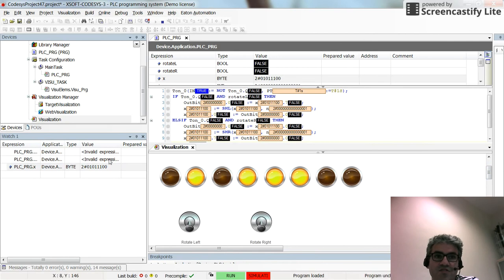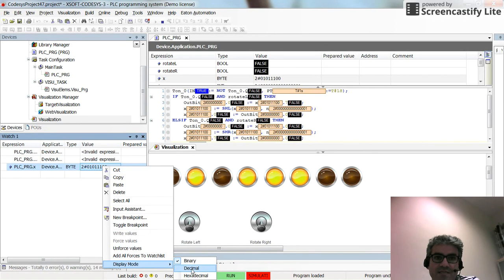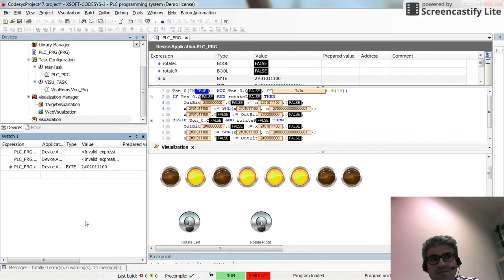In general, you can change the display mode between binary, decimal and hexadecimal. Sometimes binary is useful, sometimes decimal and sometimes hexadecimal.